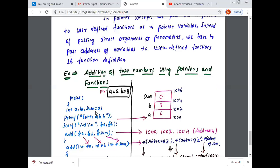So the input values: a is equal to 6 and b is equal to 8. Write one program — in the main function, write: hash include stdio.h, include conio.h, main, open curly brace. Declare: int a, b, sum = 0. Then write a printf statement to enter the values of a and b, then read the values with scanf using %d %d and &a and &b.